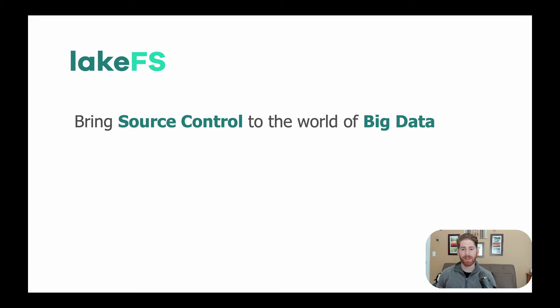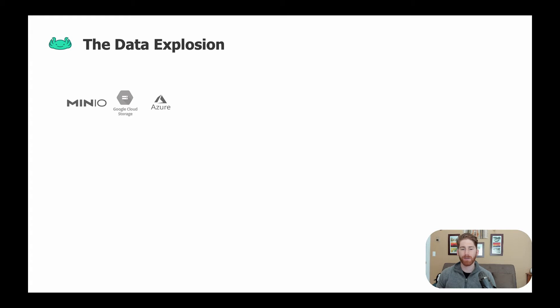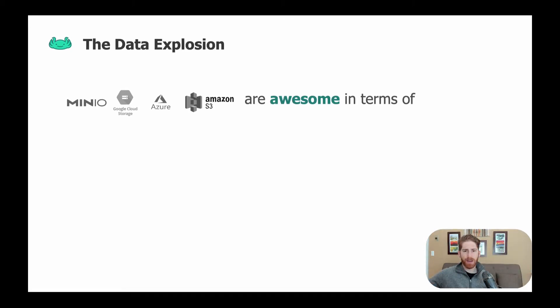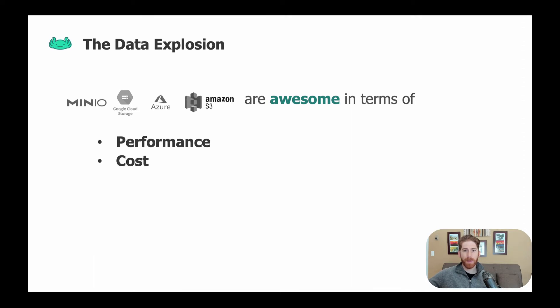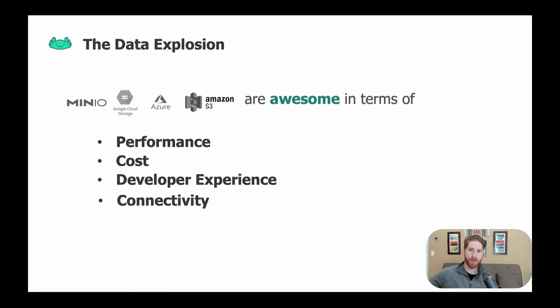This is important because there's been a dramatic increase in the amount of data being analyzed by all types of organizations, and for the most part it finds its way into one of the major object store technologies. This is because they are pretty amazing at performance, they're cost-effective, they have a good developer experience, and they have good connectivity to other tooling.